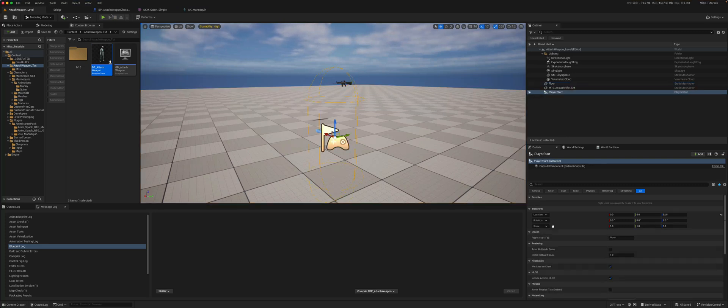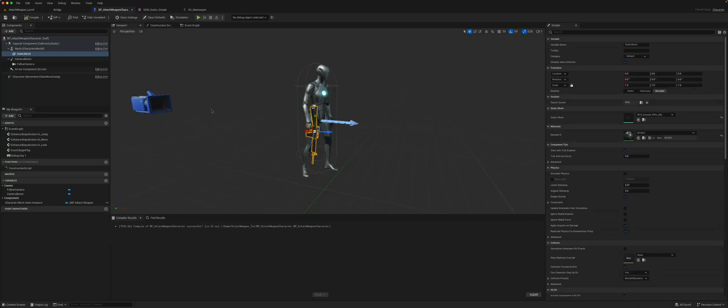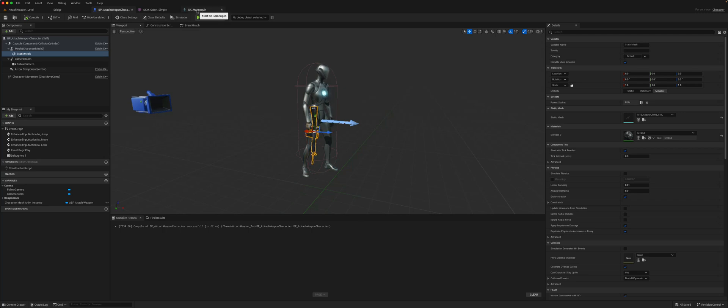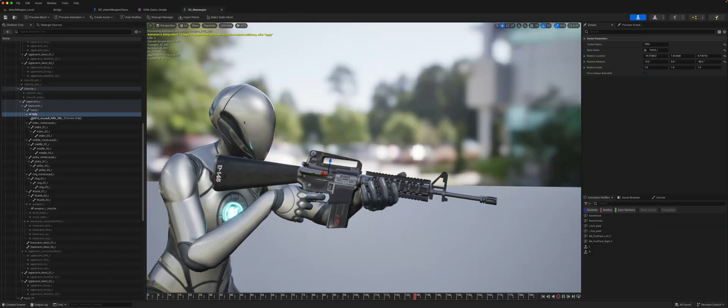This is how you can attach a static mesh weapon to a character using sockets. Of course, you can add more than one socket to a character.